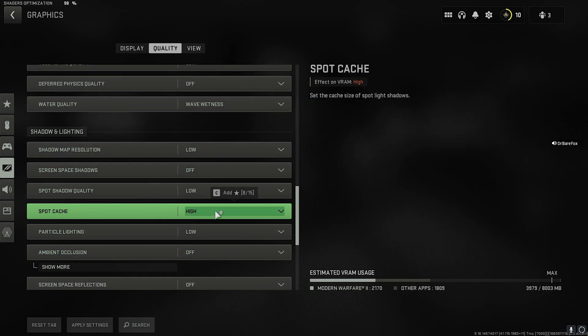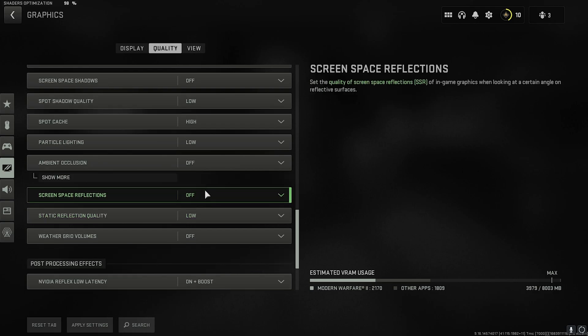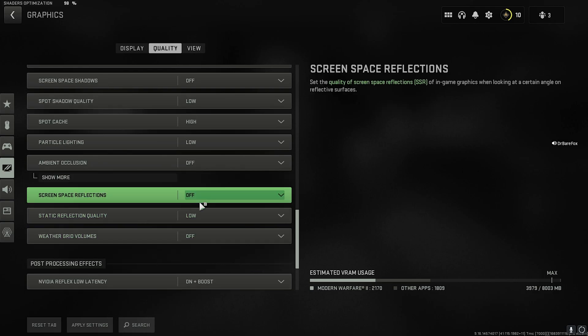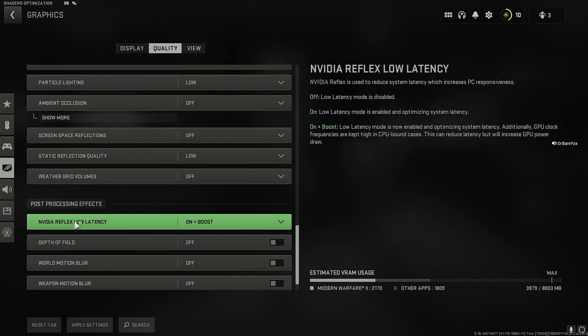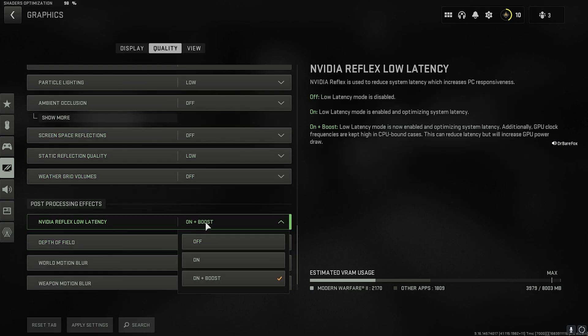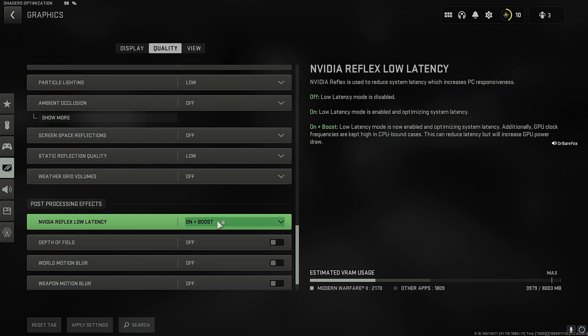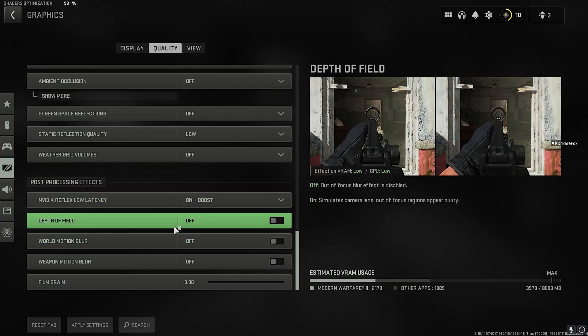Volumetric Quality—anything related to volumetric should be turned Low, as this is a drastic FPS consumer. Water Quality, you can go with Wave Wetness. Scroll down and set everything to Low, except Spot Cache—you need it High. Then everything else to Off and Low. For the NVIDIA Reflex Low Latency, you can choose between On or On Plus Boost. For some of you, On works best, and for some, On Plus Boost works best, so choose any one of them. Then everything else, keep it off.